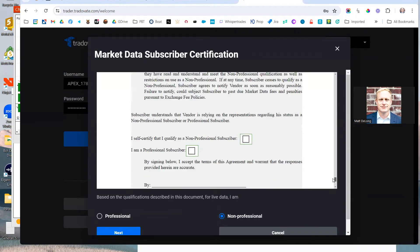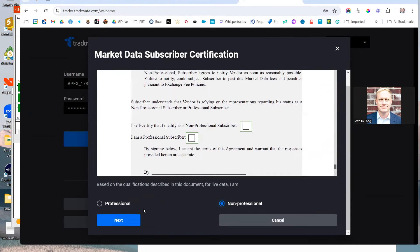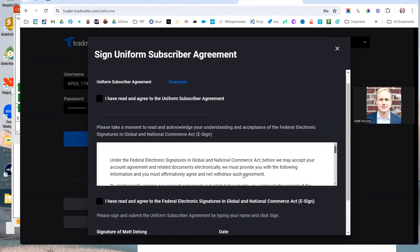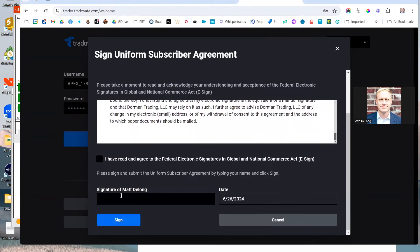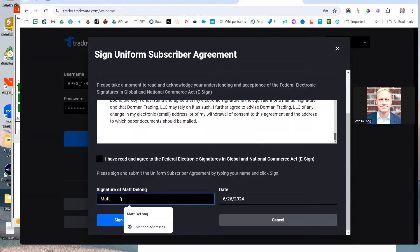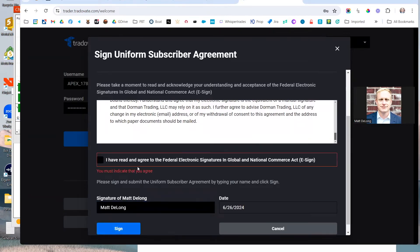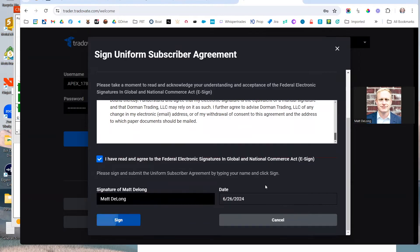So if you understand what you're agreeing to, you're going to say 'I certify that I am a non-professional subscriber.' Click down here on non-professional, then click next. Scroll through this as well to the signature section. Type your name in here, today's date, and click the sign button.